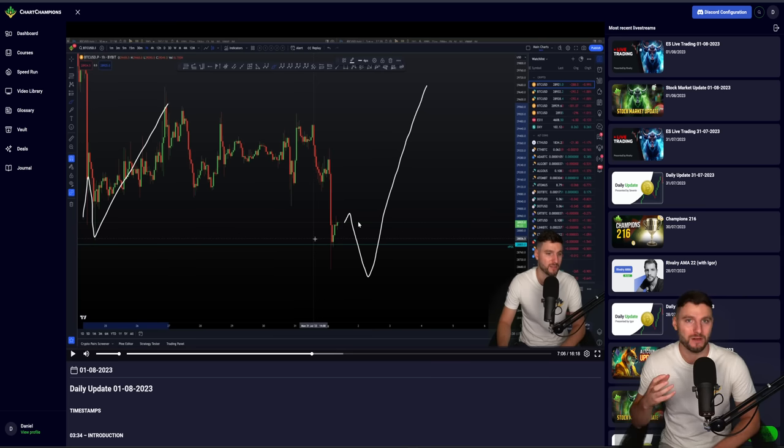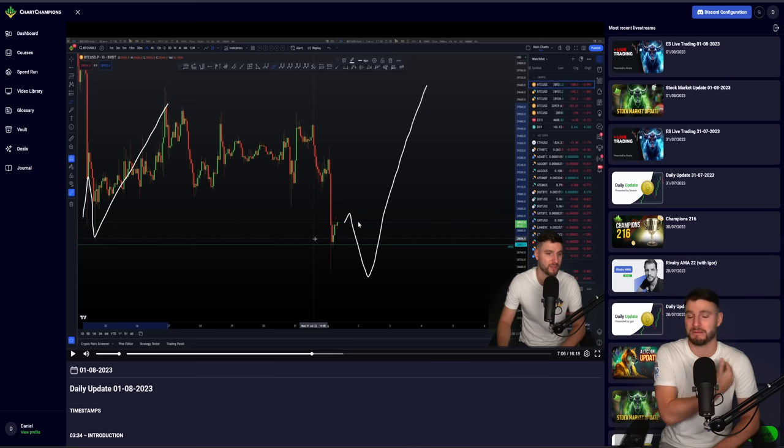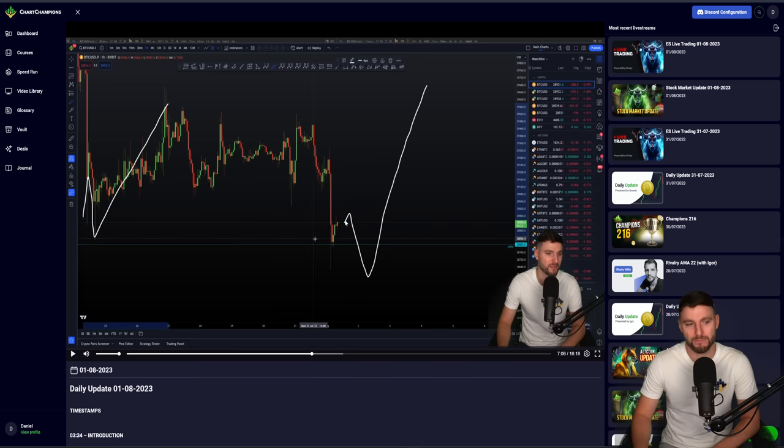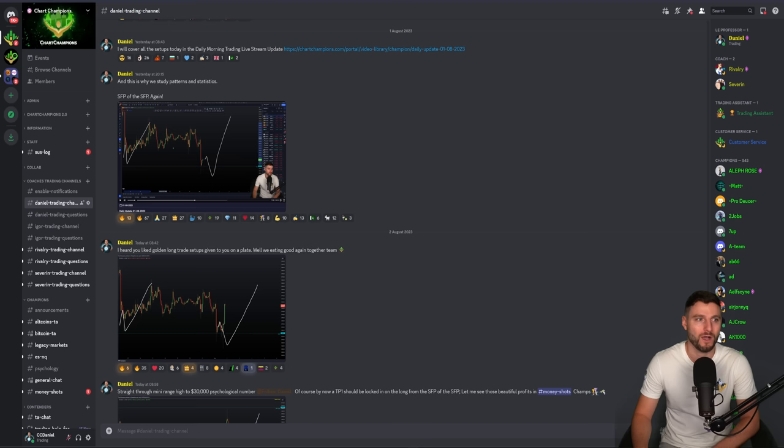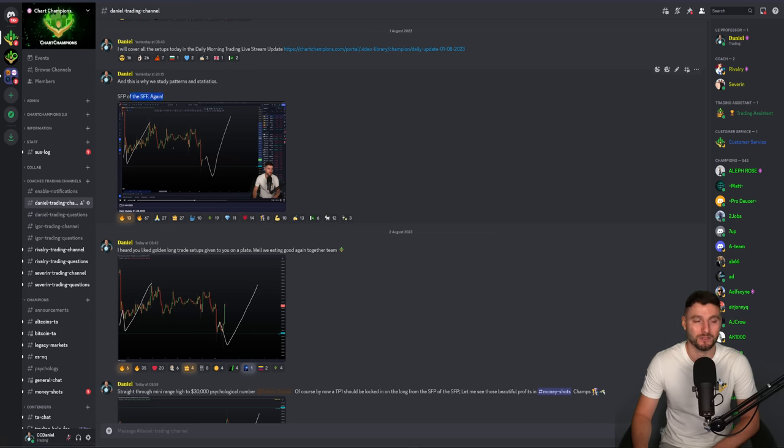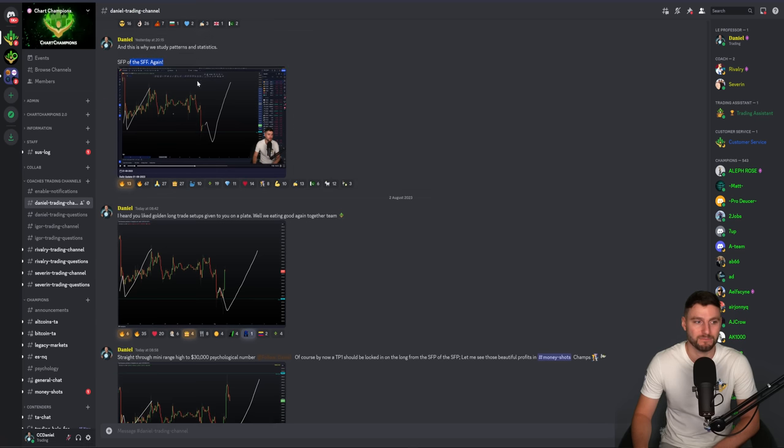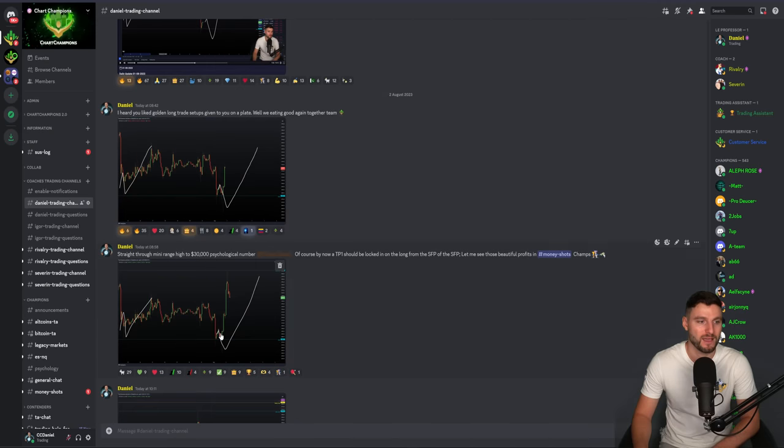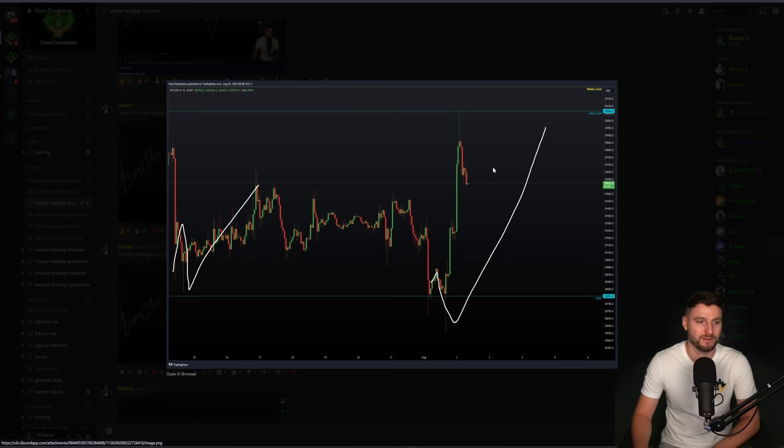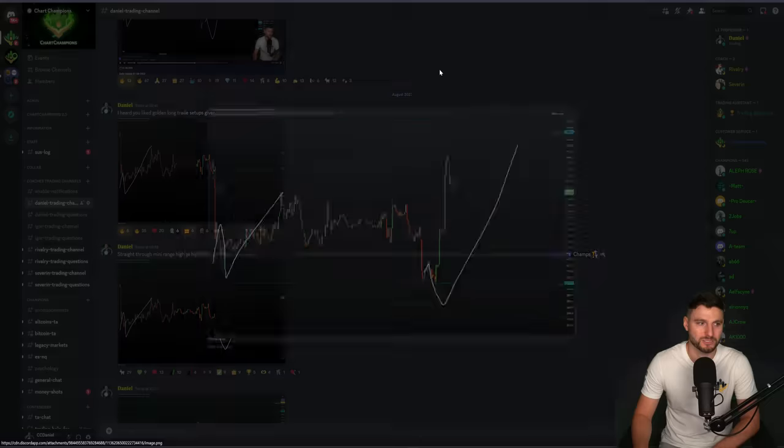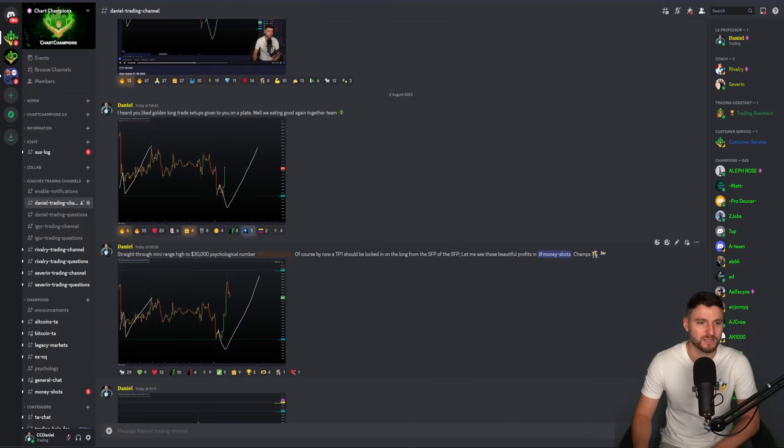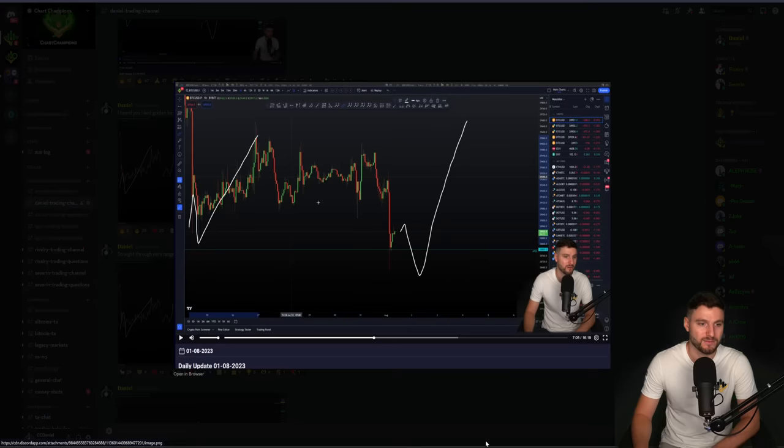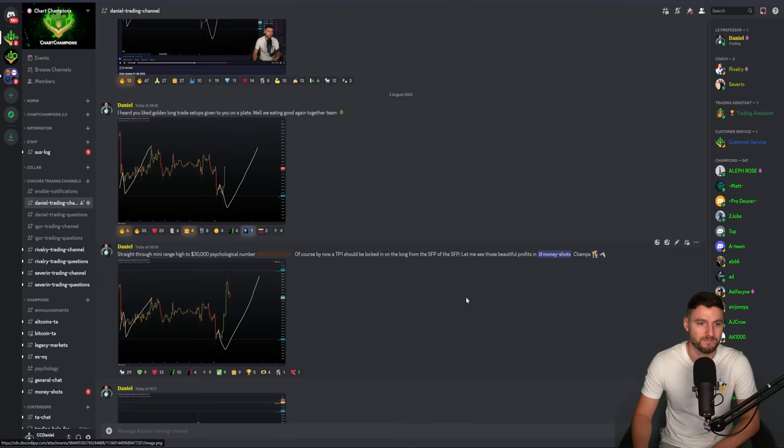I didn't get scared. I was already planned to get stopped at that trade. And I've thought to myself, as given in the daily morning update, let's prepare ourselves for another SFP of this low, just as we saw in the past. What happened next? It happened. We got the SFP of the SFP again, and that's a long trade setup. This progresses, move up to the range point of control, absolutely lovely. And here we are the next day with a lovely rise to the upside coming up to $30,000. As I said to my team, of course now that should be take profit one locked in from the long down there of the SFP of the SFP.